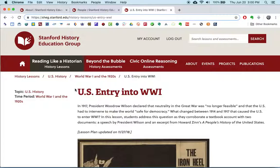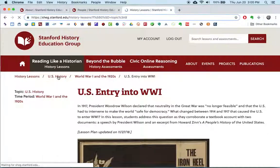What it does not do well is — this is not an exhaustive collection of documents. This is good for a handful of lessons throughout the year, maybe more, but there are certainly many topics that are missing. So it's not exhaustive as far as the historical topics covered, although it certainly covers a lot.